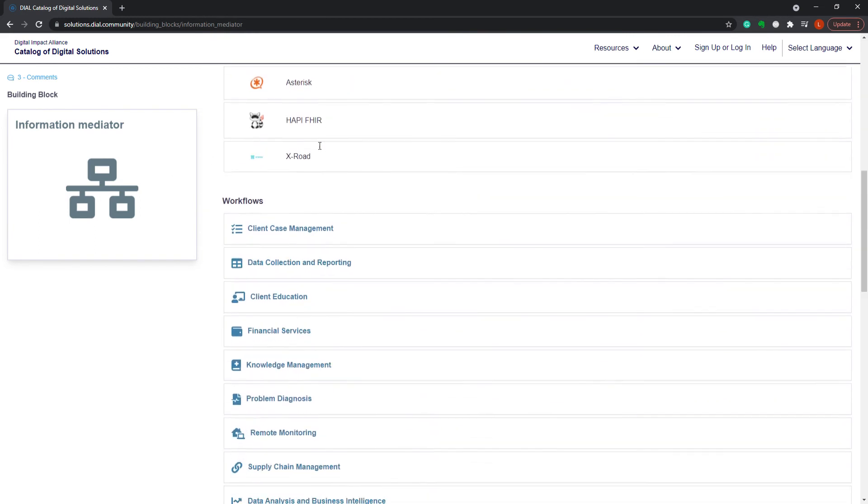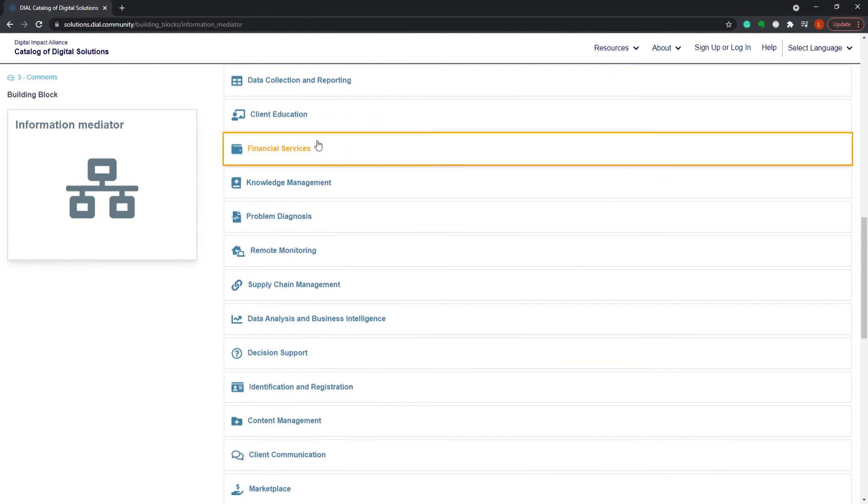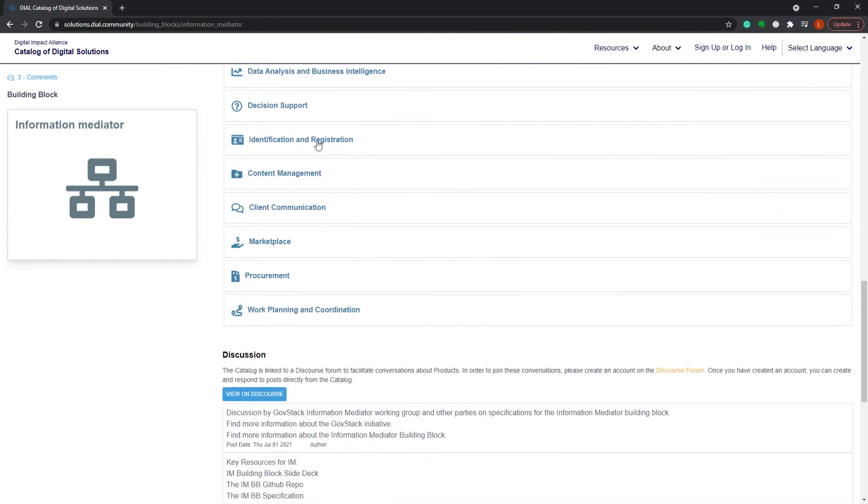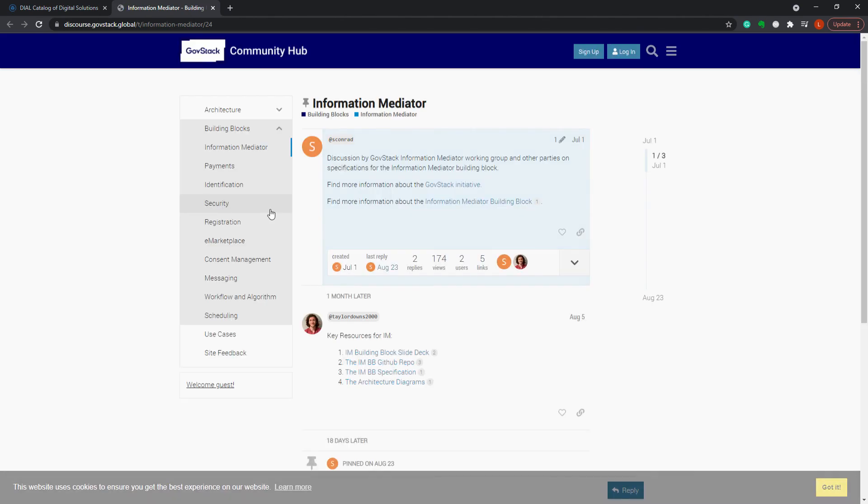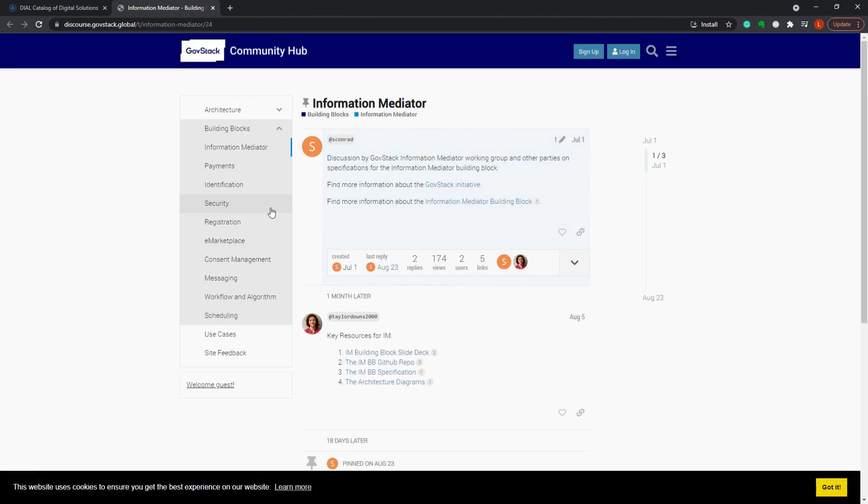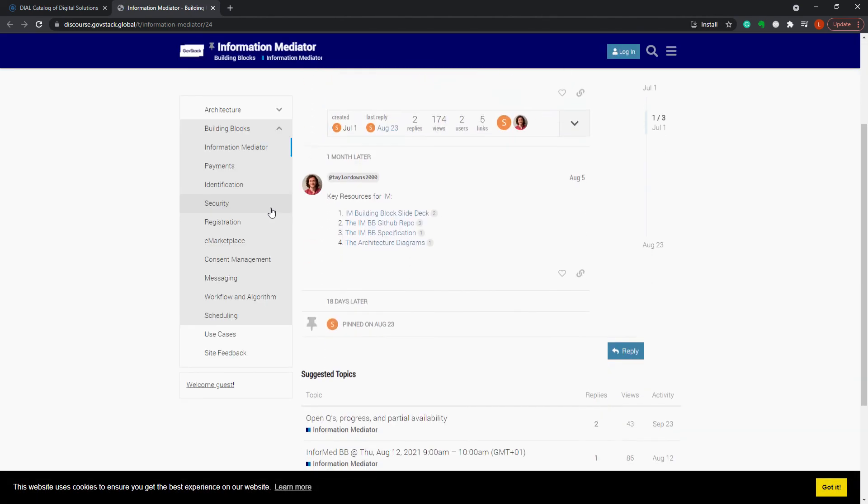To stay connected with the GovStack working group communities that are creating and testing the building block specifications, you can read and join the discourse discussions that are linked within the catalog.